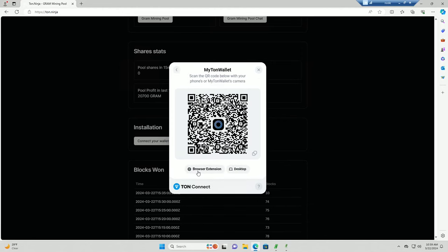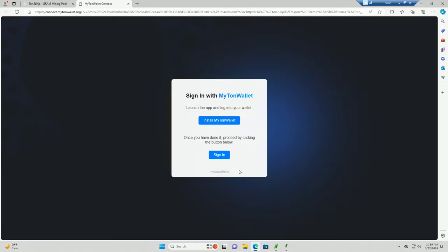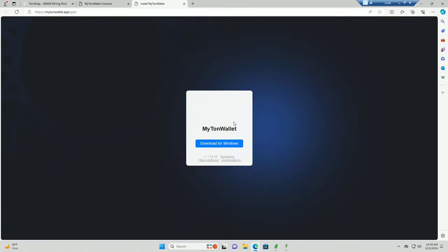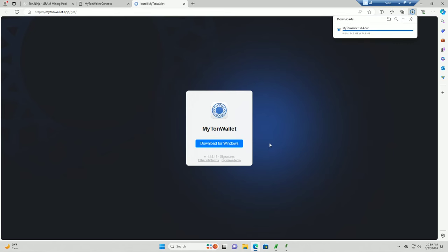So I personally installed this one. Click on that, you can choose to do a browser extension or a desktop. I prefer desktop, so click on install MyTonWallet, download for Windows. And again I cannot stress enough you guys, do this at your own discretion. Do this on a device that is not your personal device with your personal information on it.